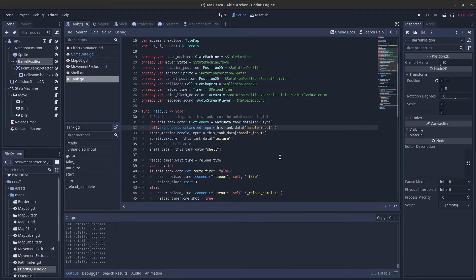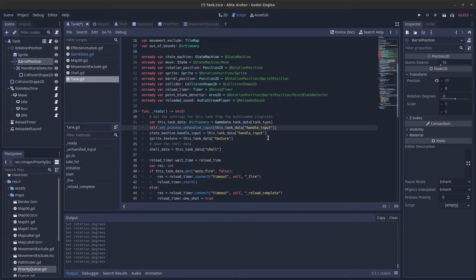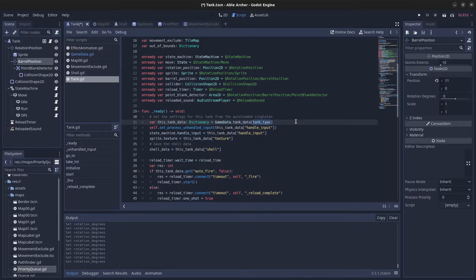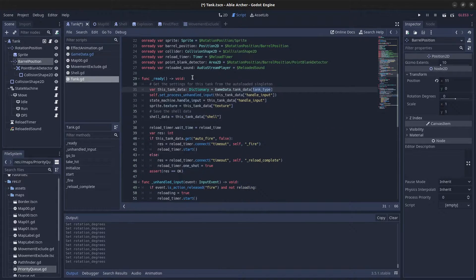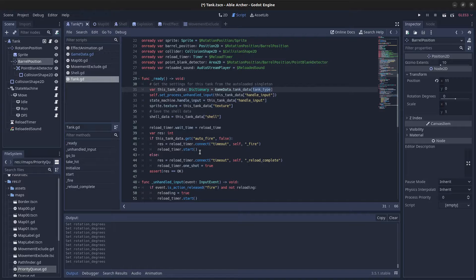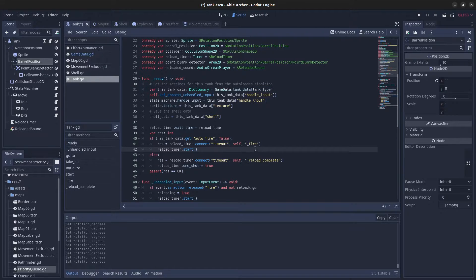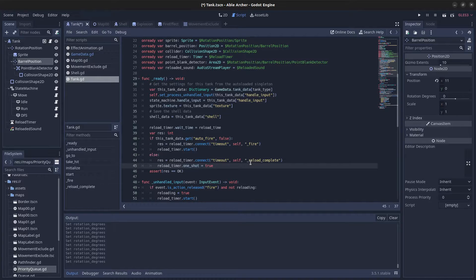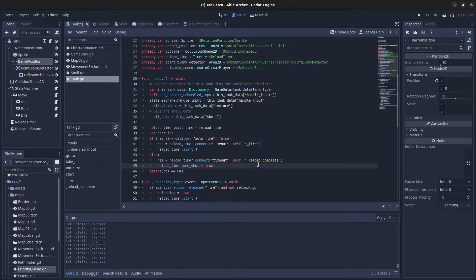Here's the script for the tank scene. The ready function configures the tank based on GameData and the tank type set in the export variable. If the tank is set to auto-fire, the reload timer's timeout signal connects to the fire function, so it keeps firing once the timer times out. If not set to auto-fire, the timeout connects to the reload_complete function, which plays the sound.